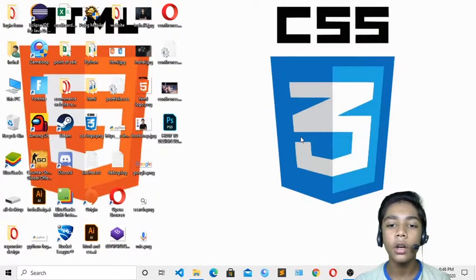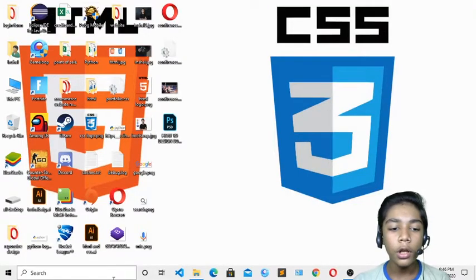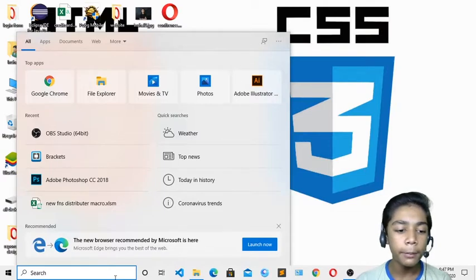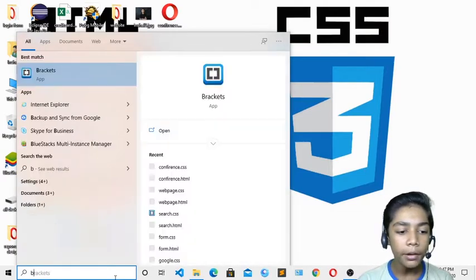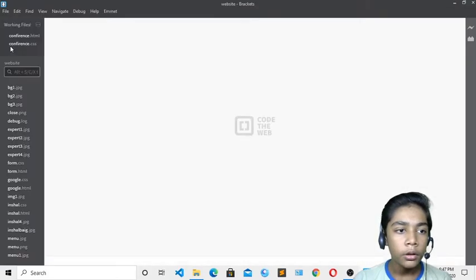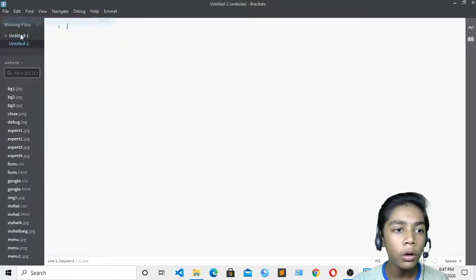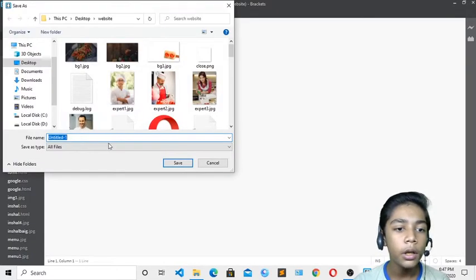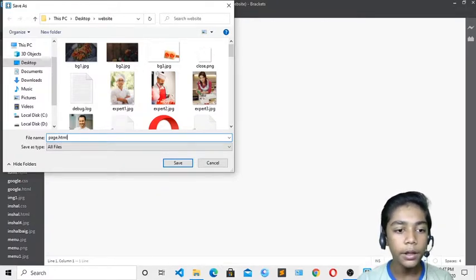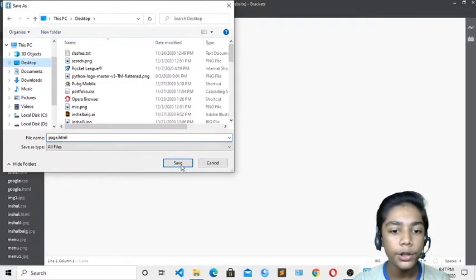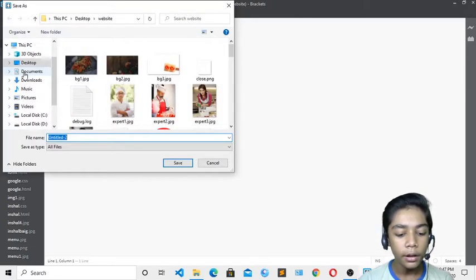Let's start now. First of all, you have to open your text editor. Like previously, we are working with Brackets text editor, so today I will also open my Brackets text editor. I will close these files and create two new files — one HTML and one CSS. I will save the HTML file as 'page.html' on the desktop and the CSS file as 'page.css' on the desktop.